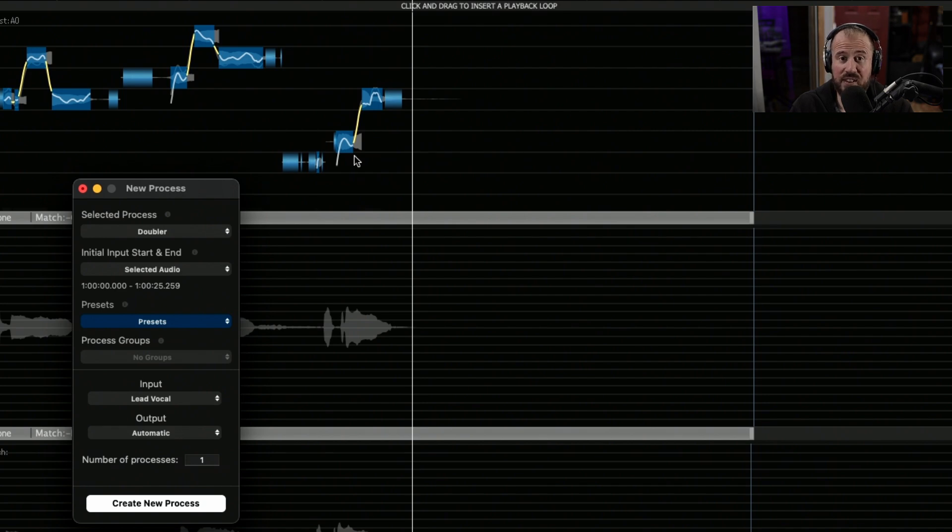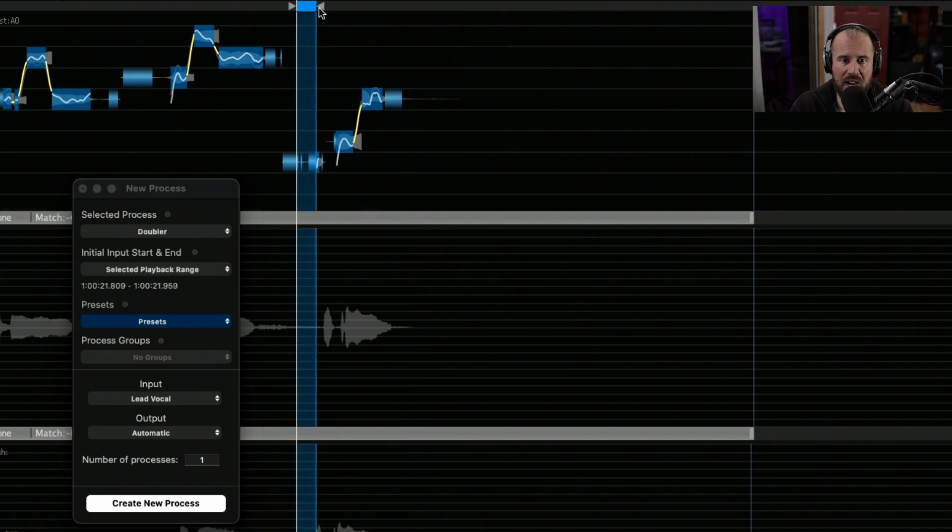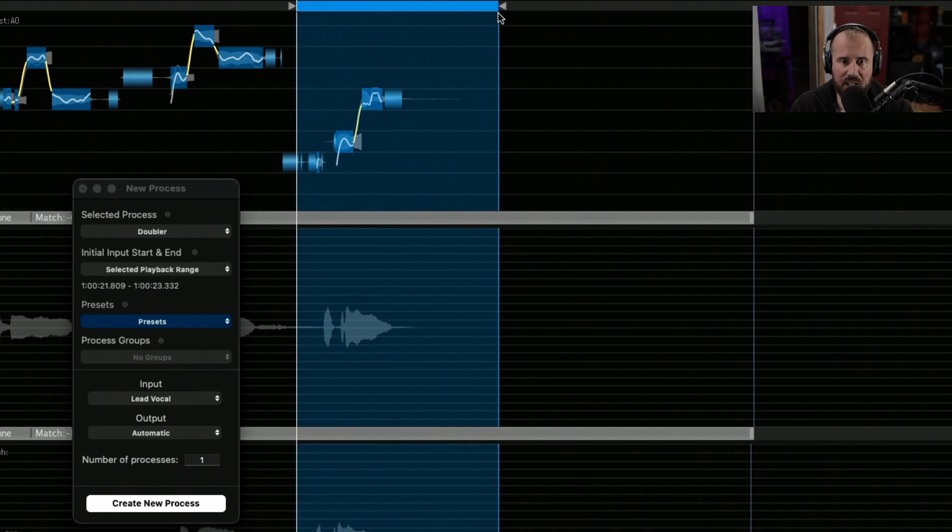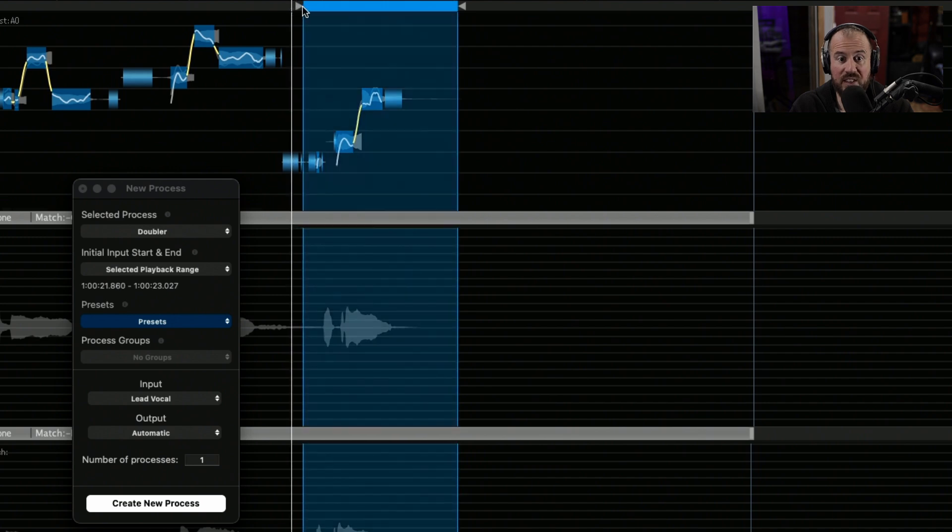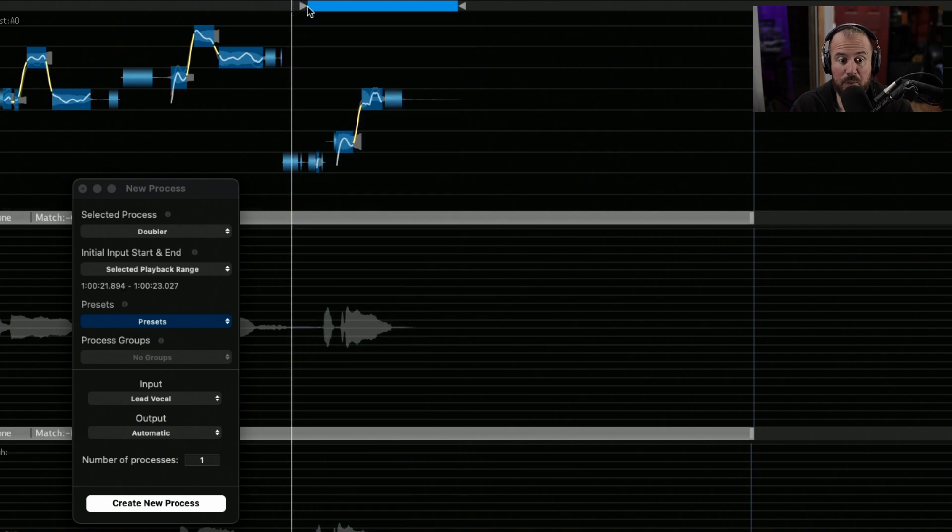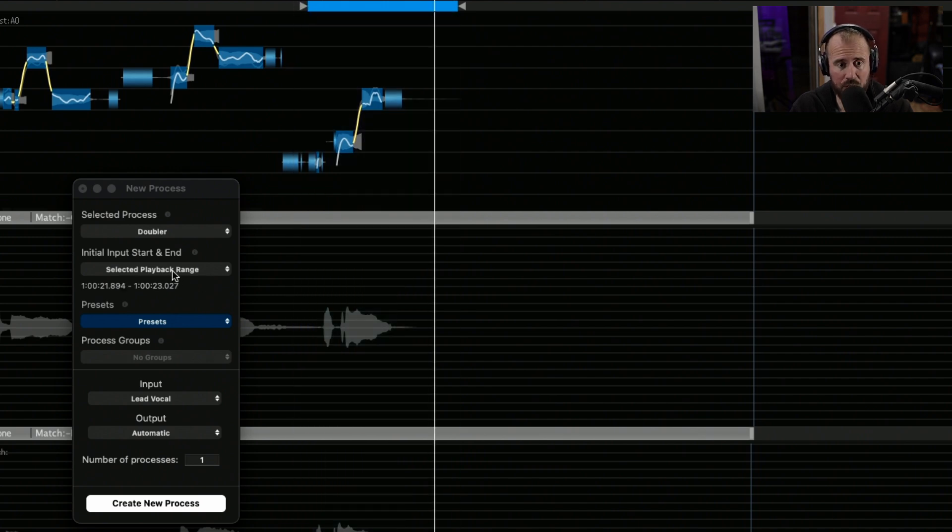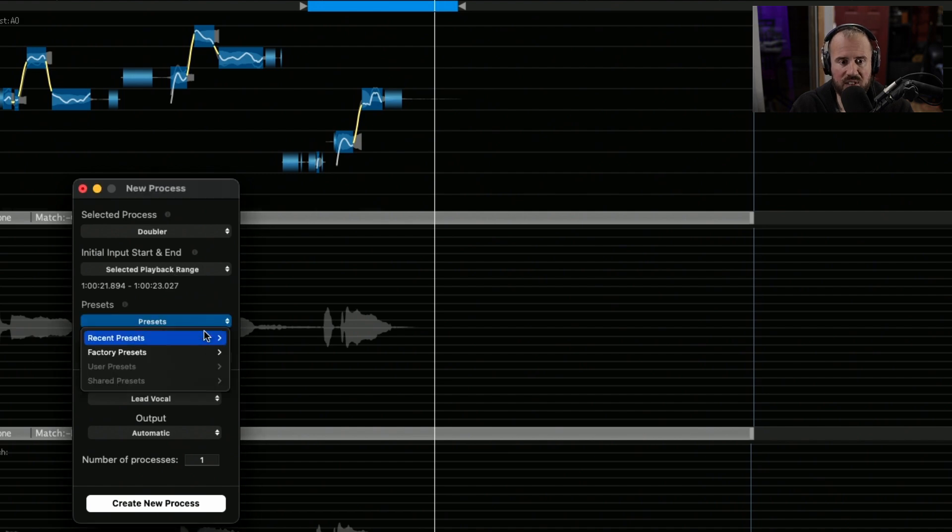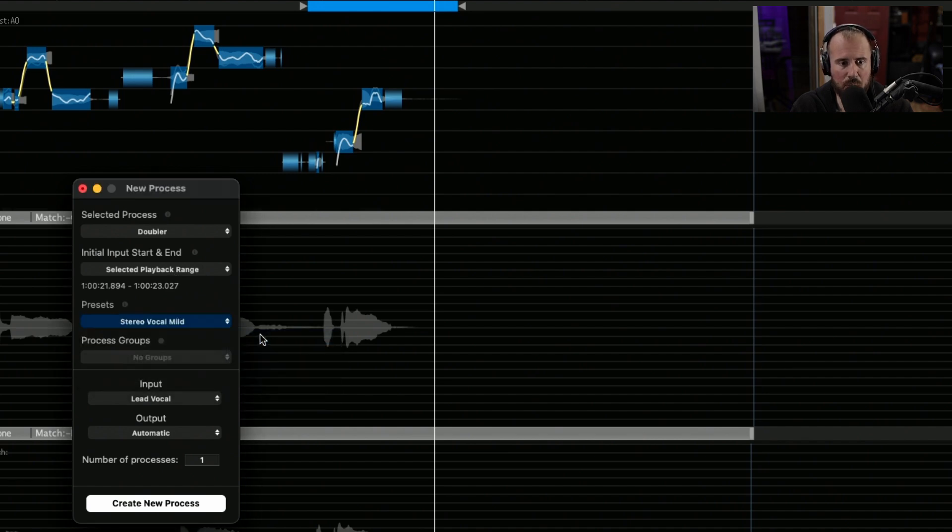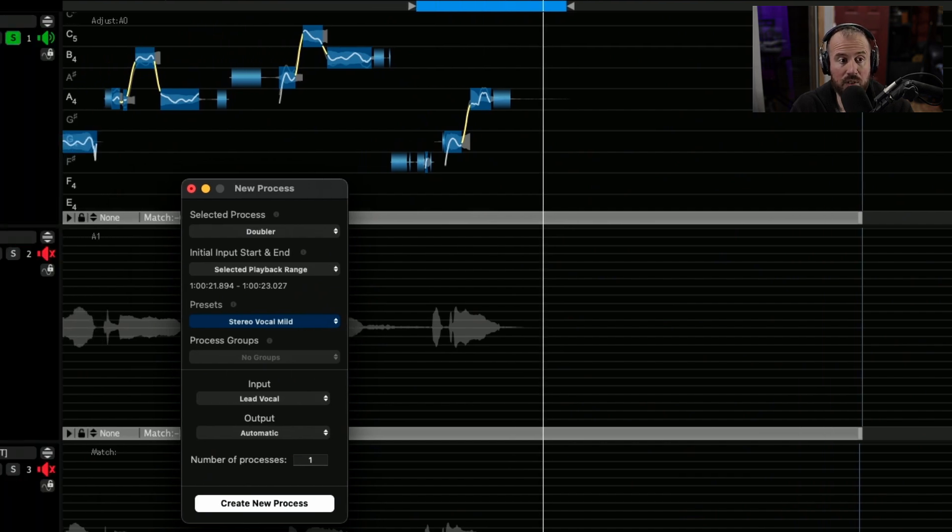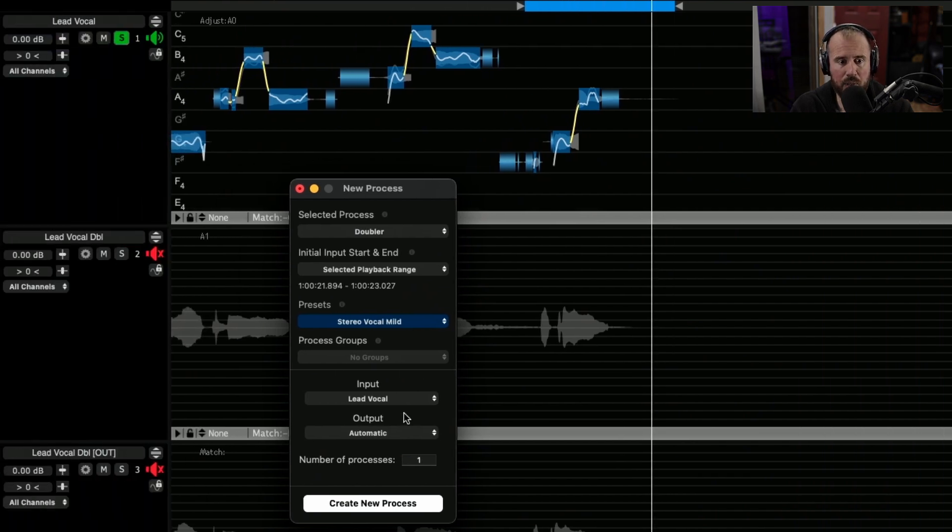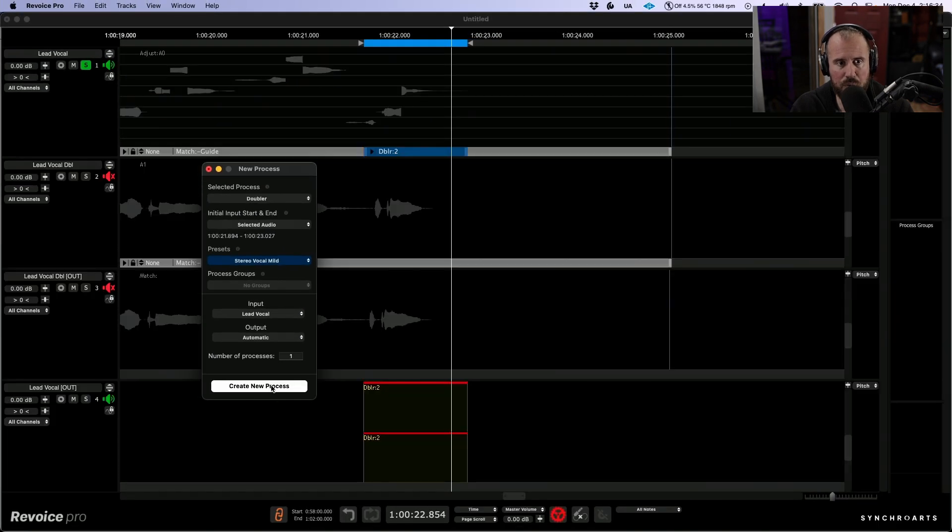Instead of selected audio, I'm going to make a highlighted range selection at the very top, and this is actually going to be the length of the doubler process we're using. In terms of presets, I really love using stereo vocal mild. It usually works 98% of the time for me. Our lead vocal is going to be our input and our output will be automatic. Let's create that new process.